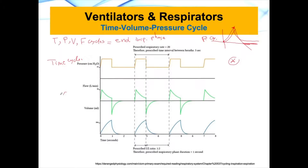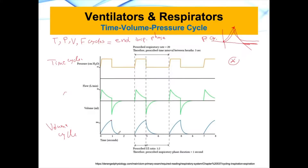We also have something called volume cycle. The blue line at the bottom is an example of a volume cycle. What happens is that you are increasing the volume of the air flowing into the lungs to a certain point, and when it reaches that specific volume in milliliters, you stop the inspiratory phase and allow the expiratory phase to take place. That's volume cycle, volume controlled.